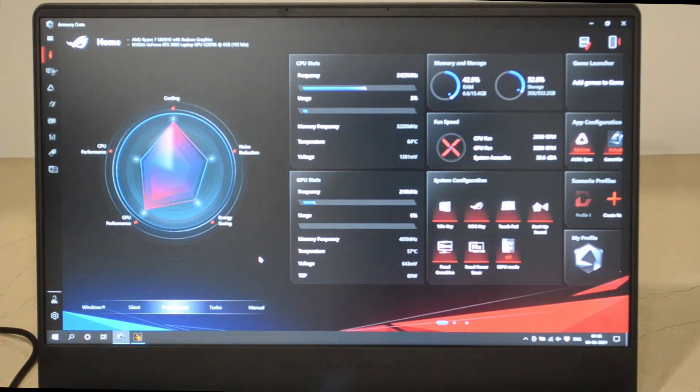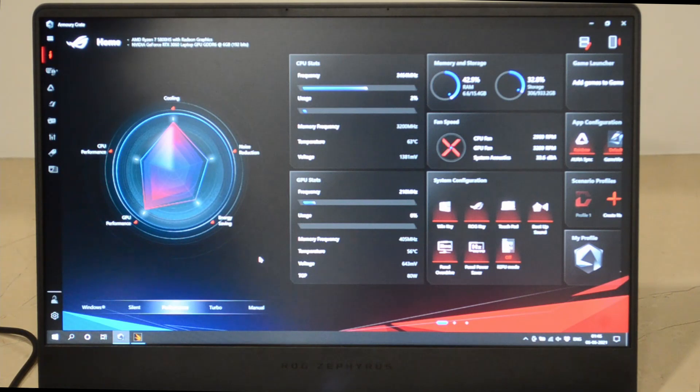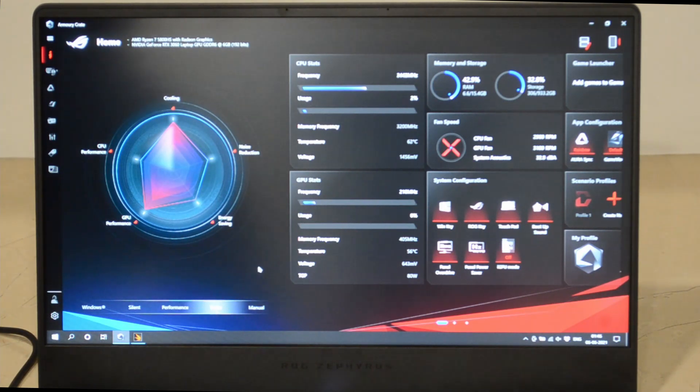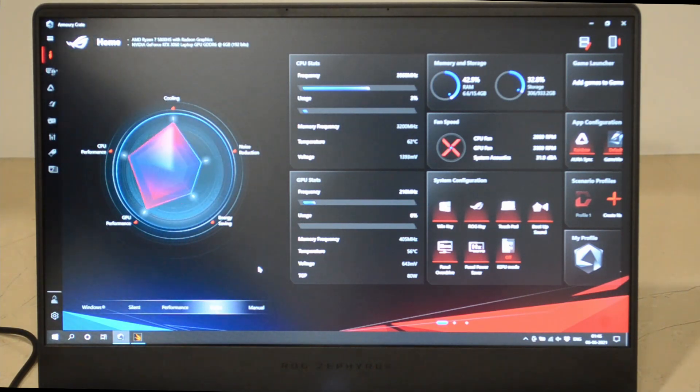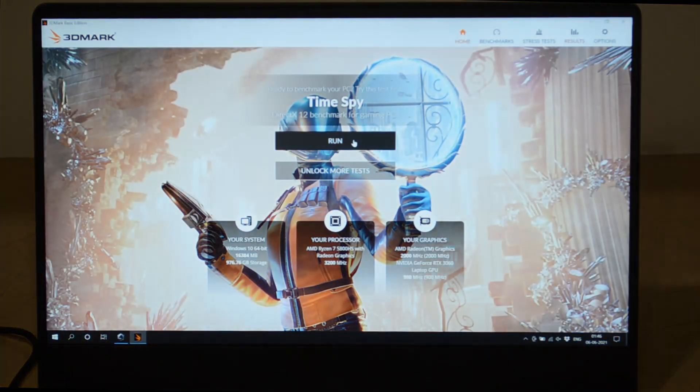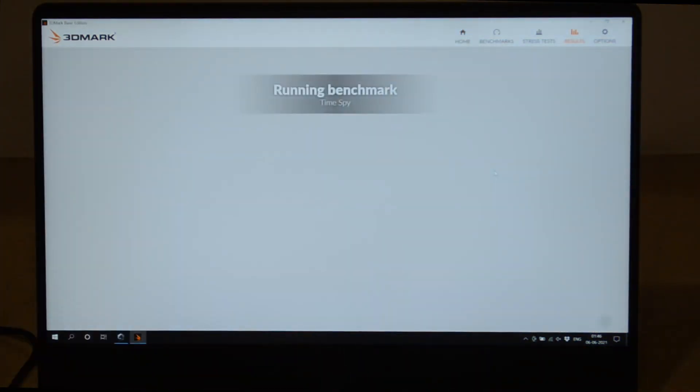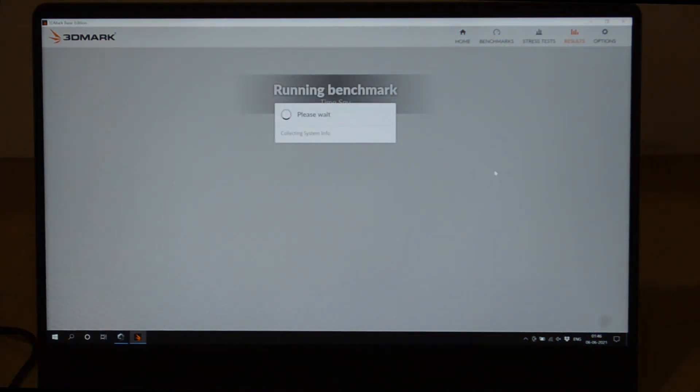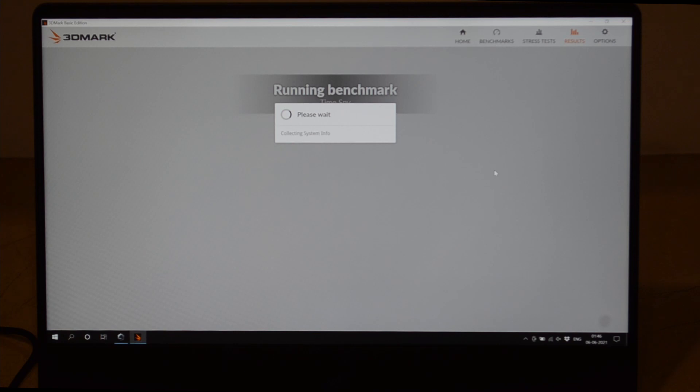Now the final test—we'll switch to turbo mode and see how crazy it can perform. Let's see how Time Spy performs now. You can hear that the fans will get really really loud and will just push the laptop to the maximum possible performance.